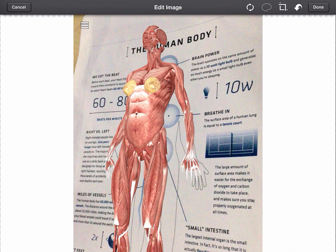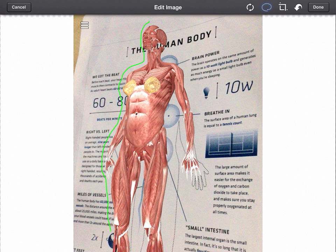So I'm going to use the tool here to draw around the edge of this human body to use in my Explain Everything video. I'm just going to cut around the edge like so, drawing around.